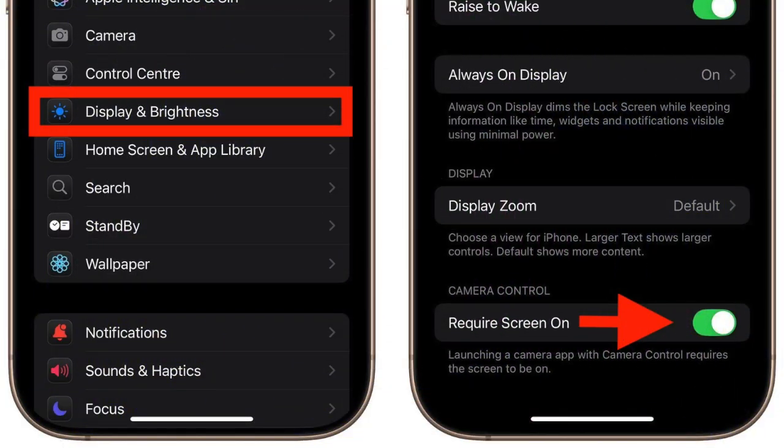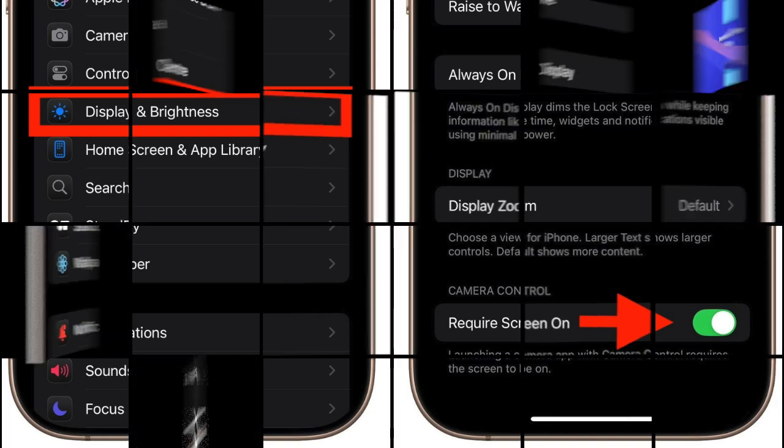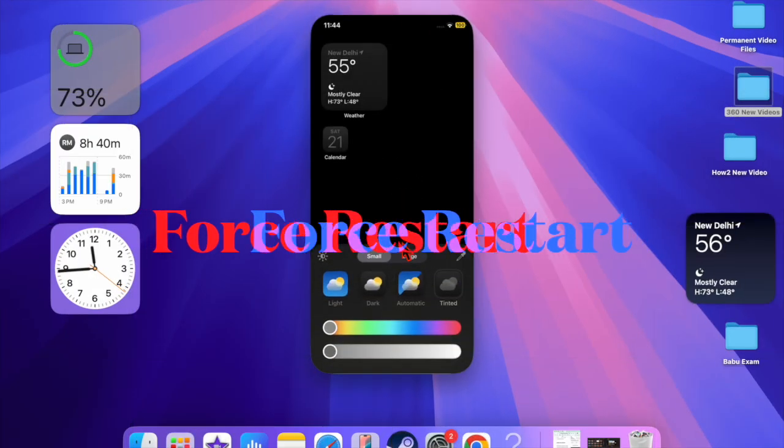Then scroll down a bit and choose the Display and Brightness option. Then scroll down to the bottom of the screen and ensure that the toggle next to Require Screen On is turned off.